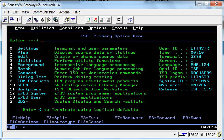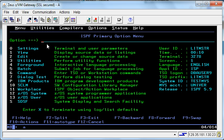Whenever you successfully log on to the mainframe, you will arrive at the ISPF primary option menu. This is the main menu of the mainframe, and from here you can navigate to a number of other systems and utilities while using the mainframe.